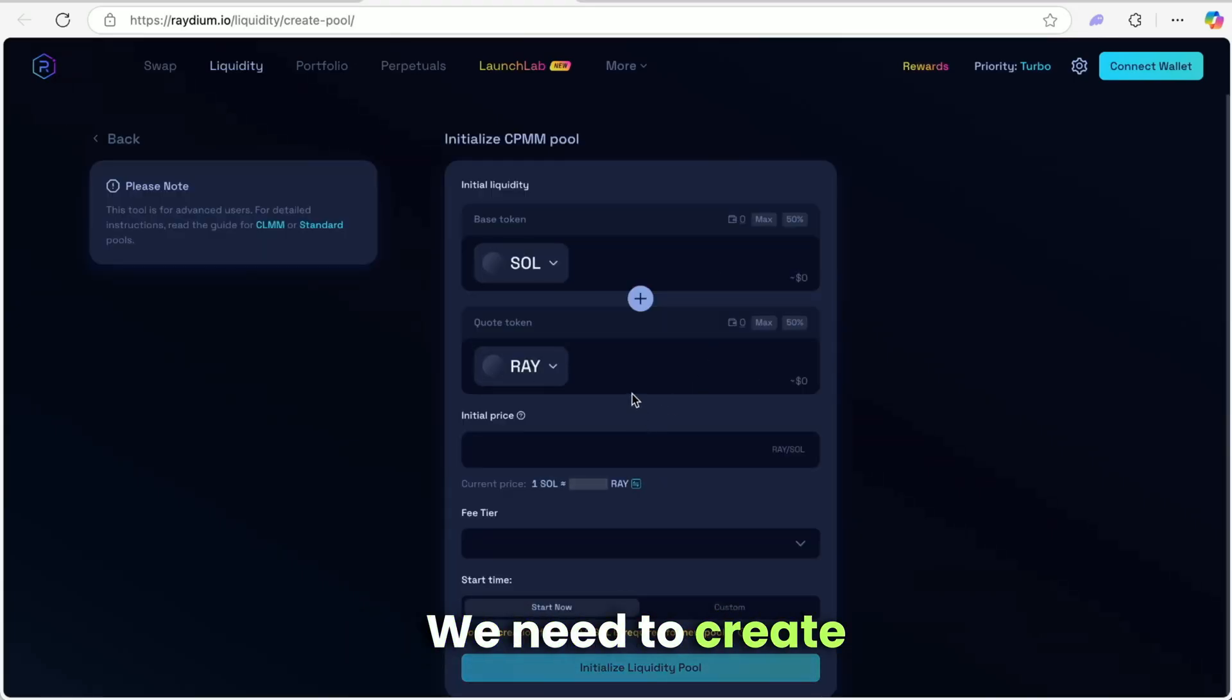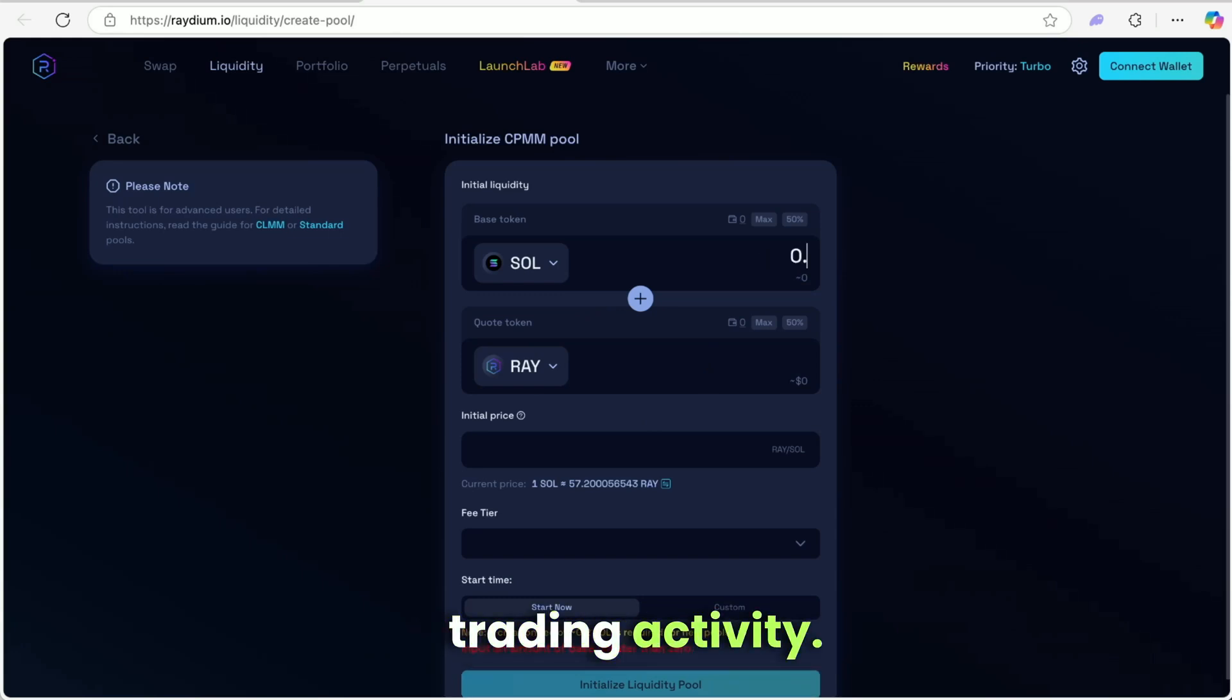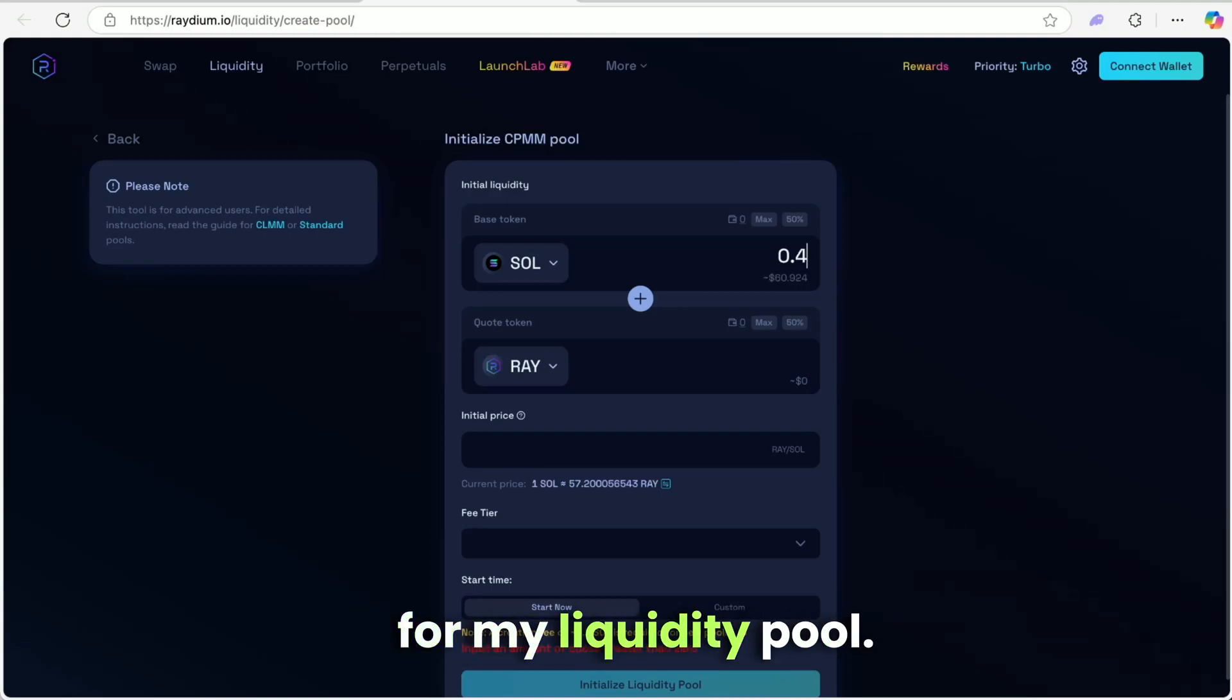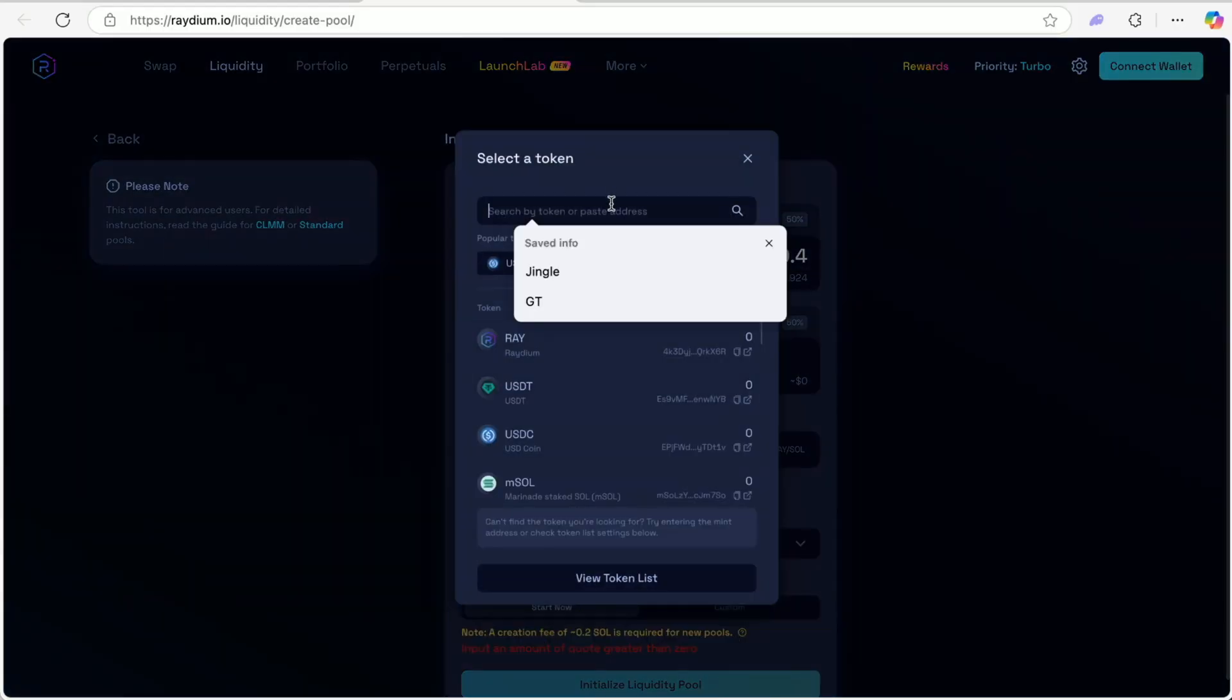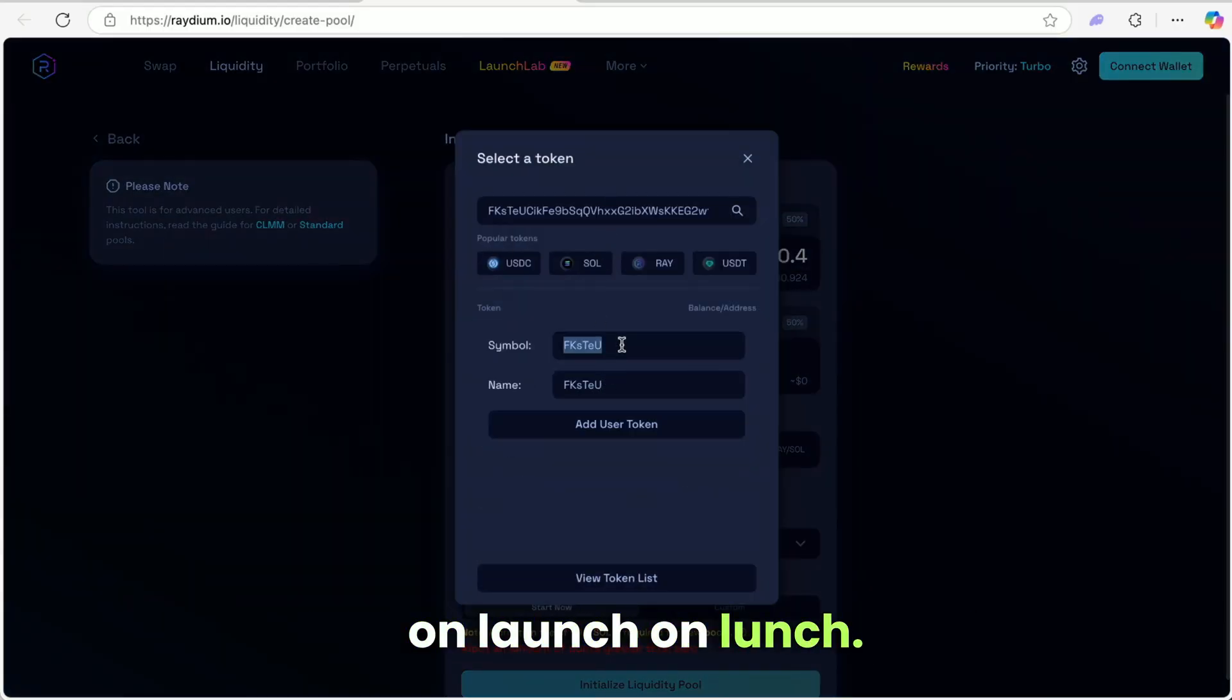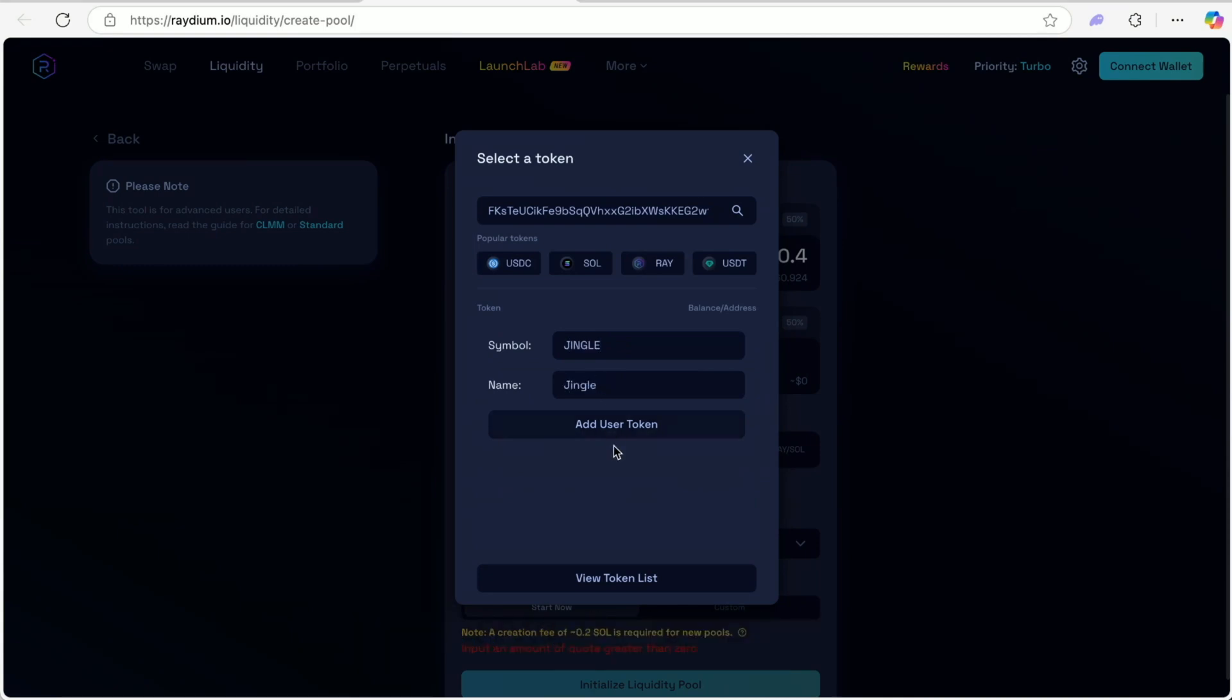Now we need to create the liquidity pool. No pool means no trading activity. I'm going to use 0.4 Sol for my liquidity pool. We don't risk this money. Pasting token address copied on launch on lunch. Type symbol and name. Press add user token.